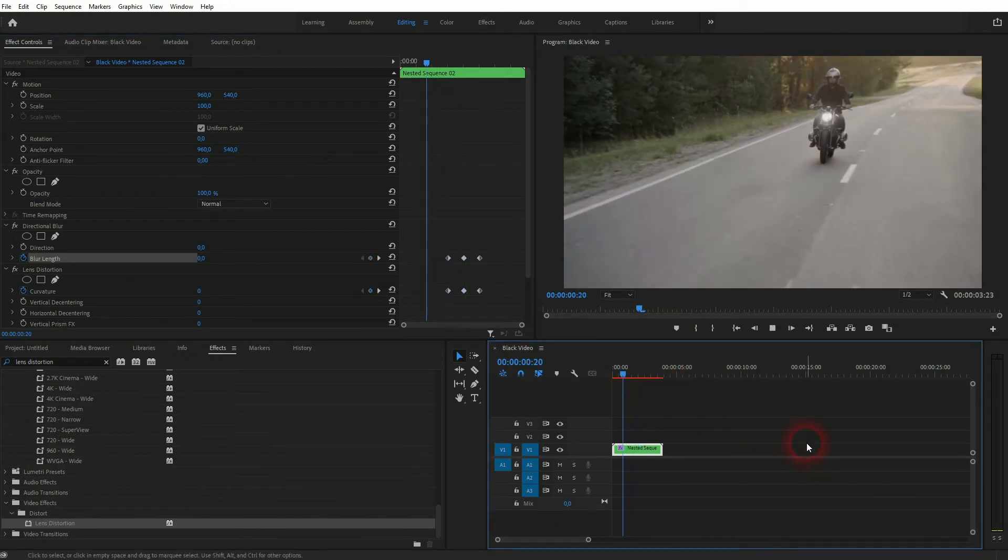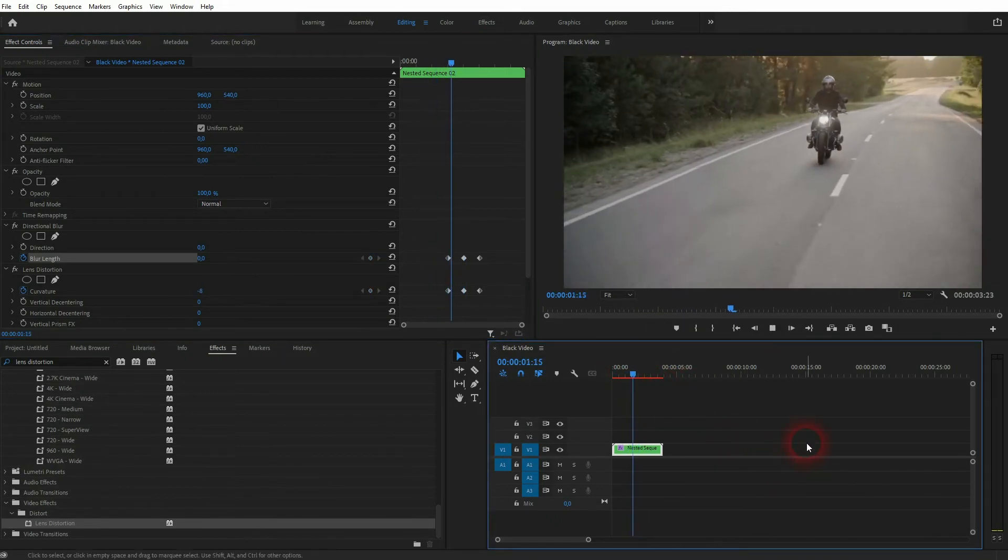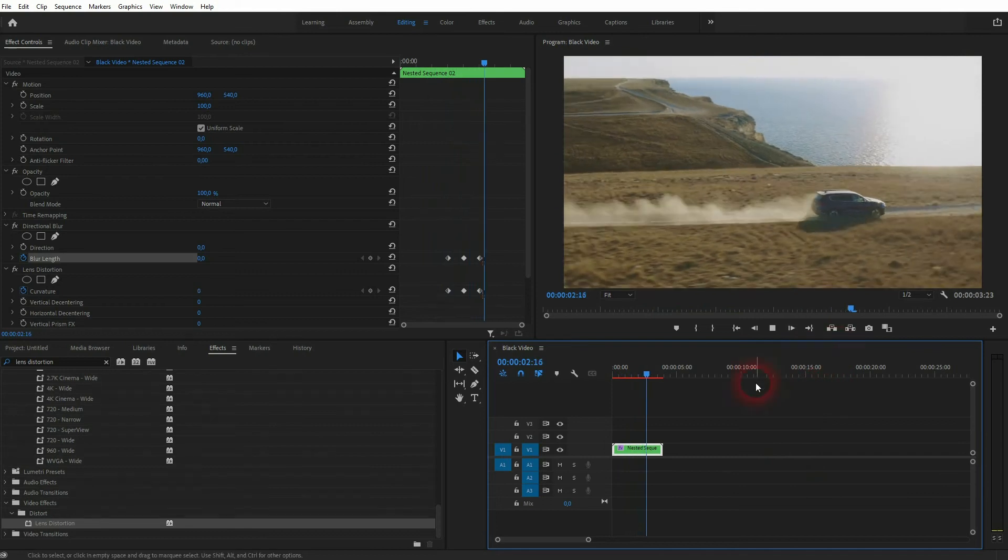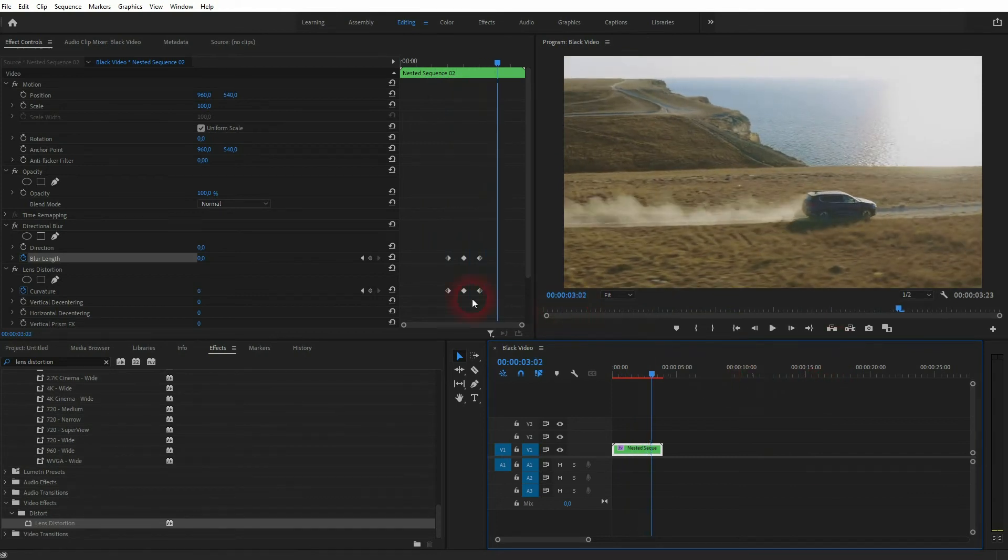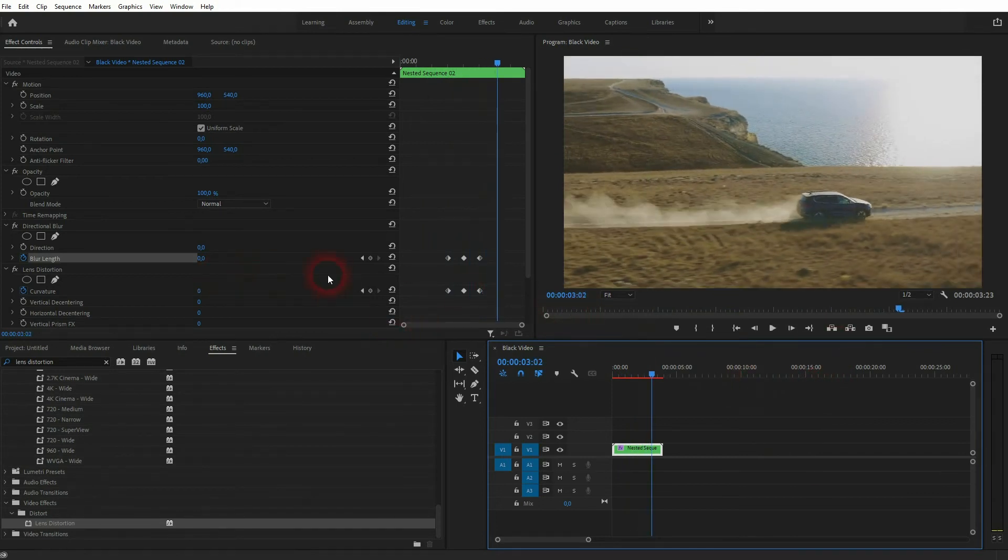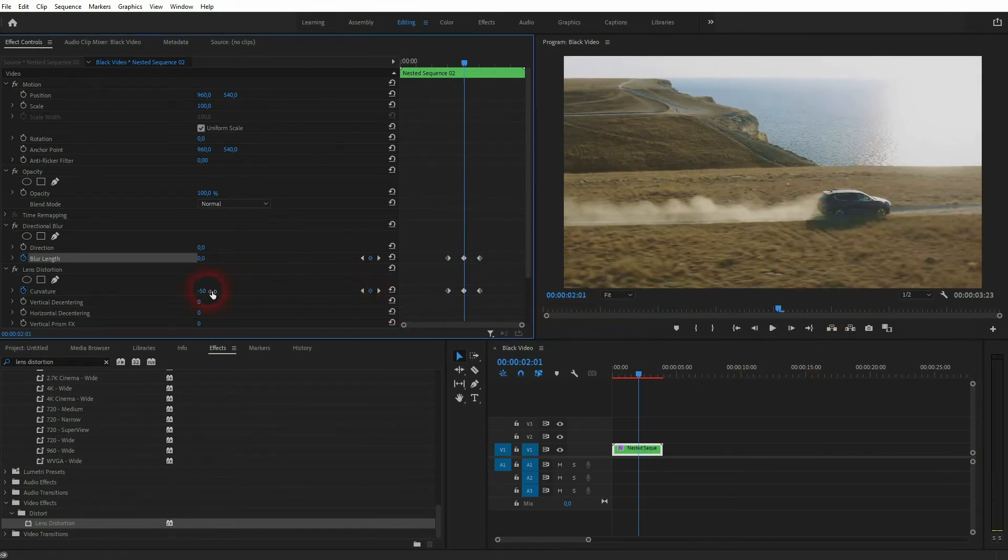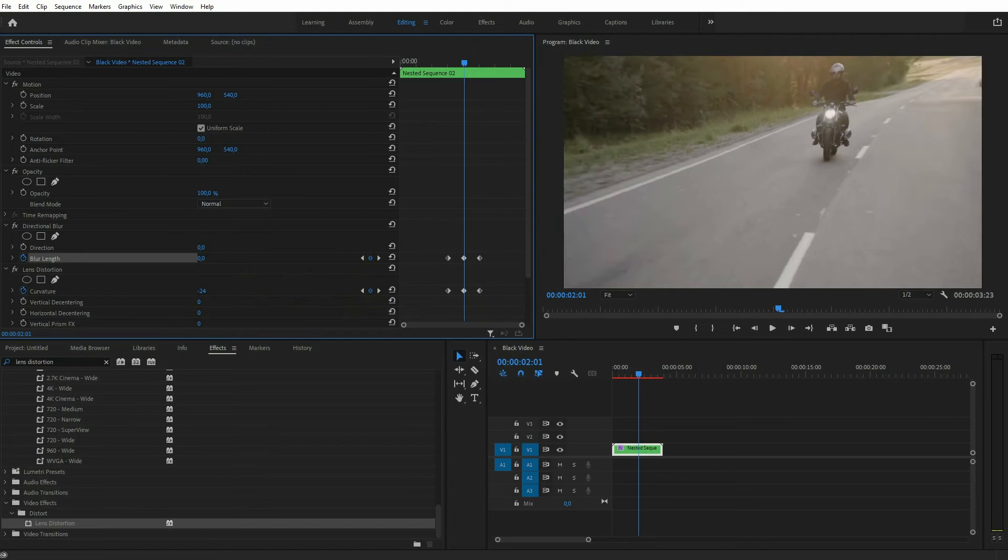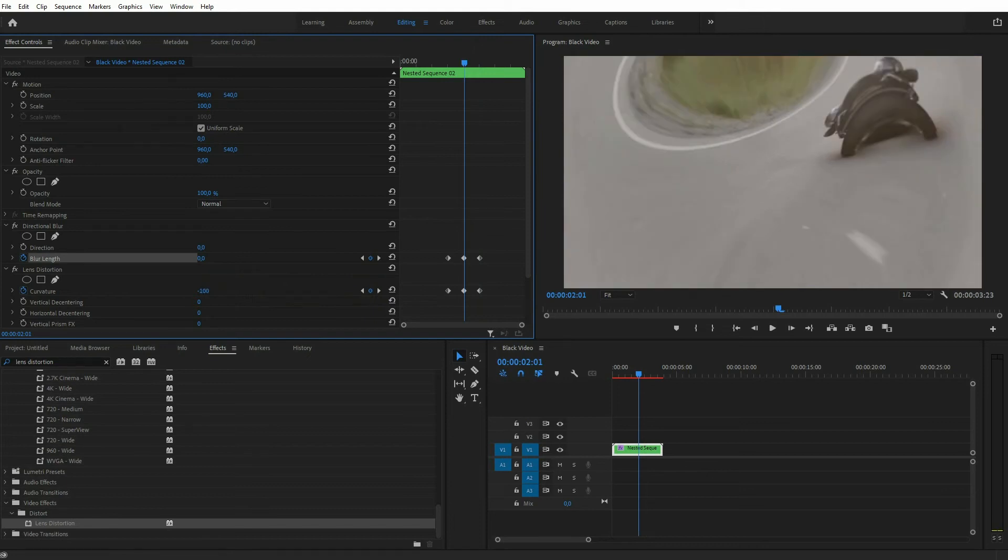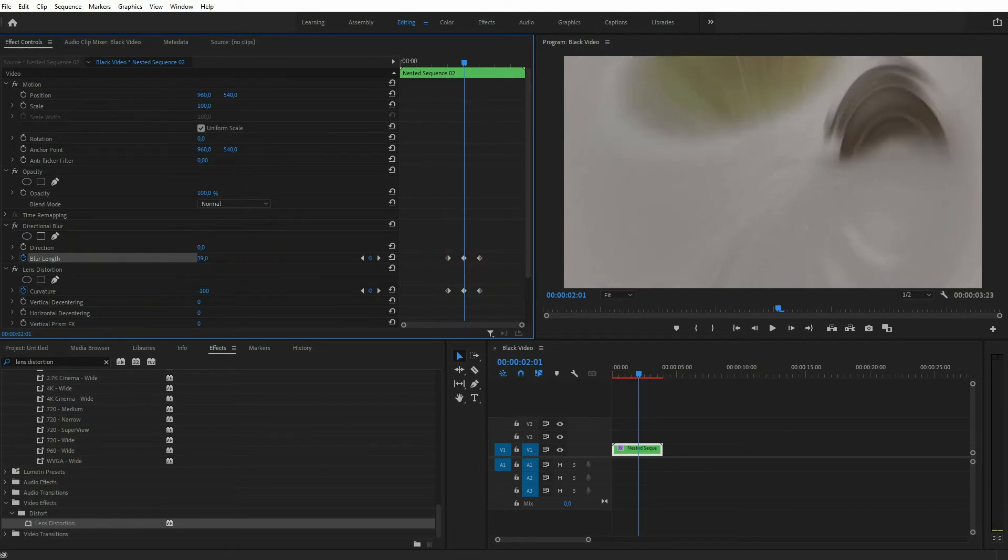But for your footage, it may be alright. Just pick something that you like here. Once again, I'm at the center position and now I want to add the blur. So for the blur length, let me go up like to 30 or 40. And again, I play the clip.